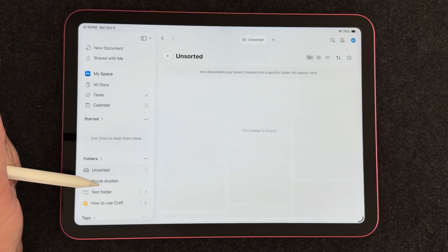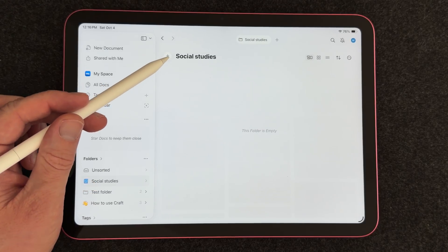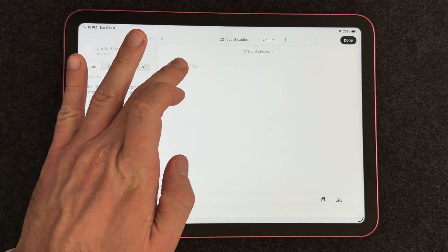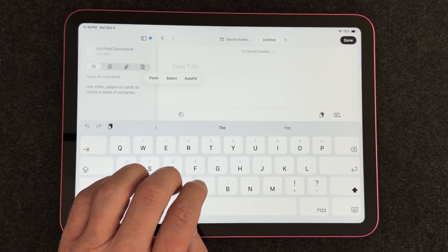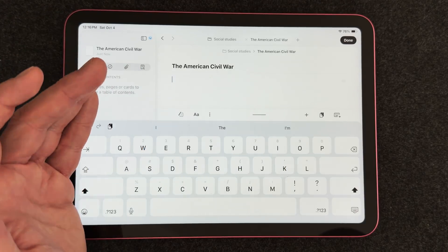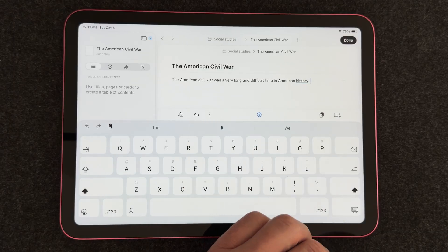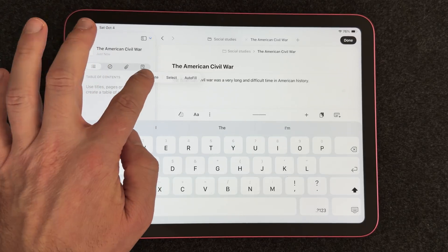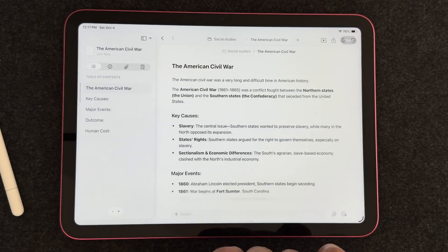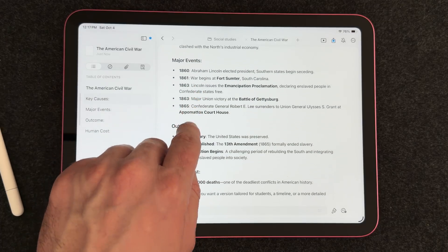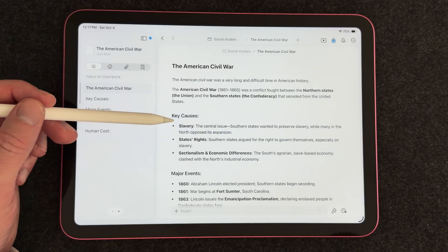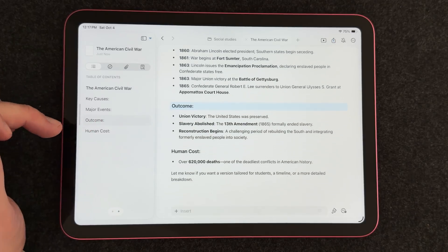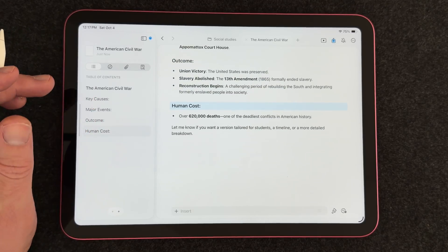I'll select the Social Studies folder, hit the plus button, and select New Doc. The first thing we can do is give our document a title — I'll call this 'The American Civil War.' Once you've titled your document, you can start typing. I've grabbed some text from a website and I'll paste it in. Now I've got a summary of the Civil War. You'll notice that when you input text with headers, Craft will automatically make a table of contents for you, and selecting a table of contents item will jump you right to that text.